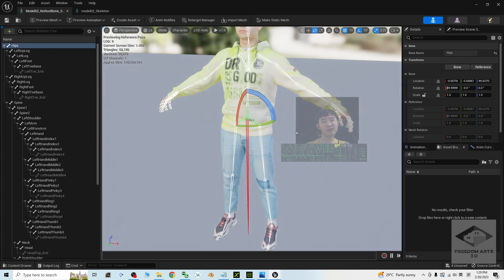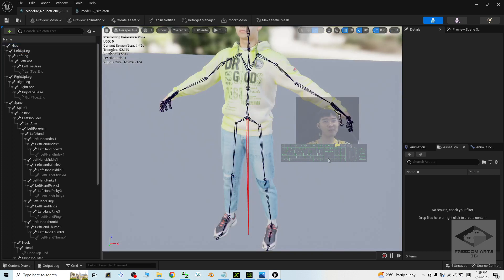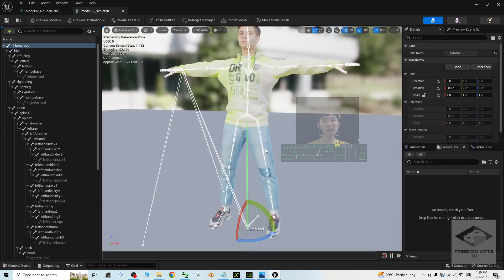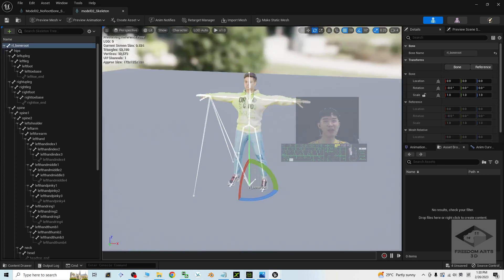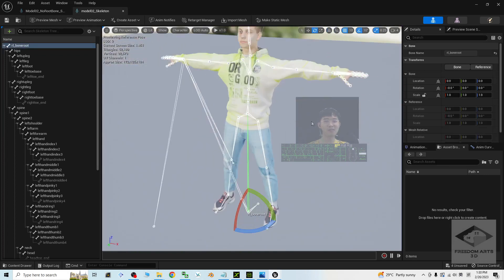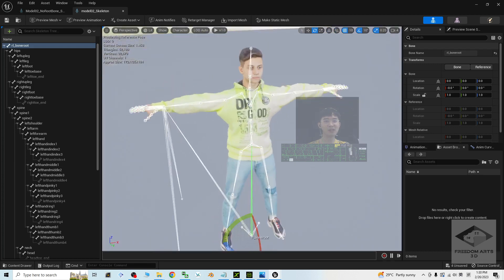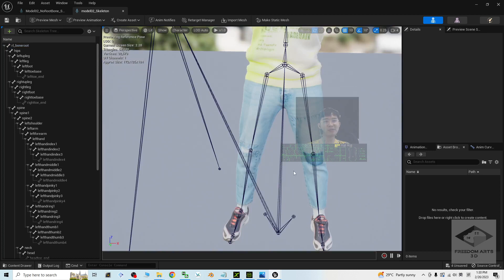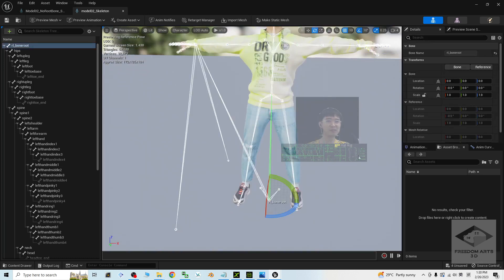If you already have a 3D avatar from your 3D modeler and they didn't add a root bone for you, it will look something like this. How are you going to add a root bone so that you can retarget root motion after importing this 3D avatar into Unreal Engine 5.1? I'll show you how to easily add a root bone before you import it.